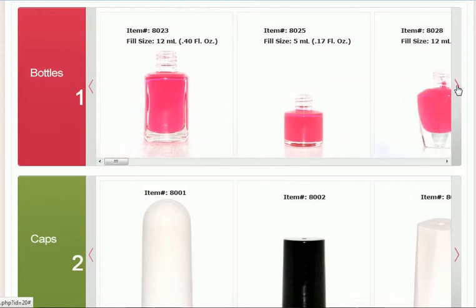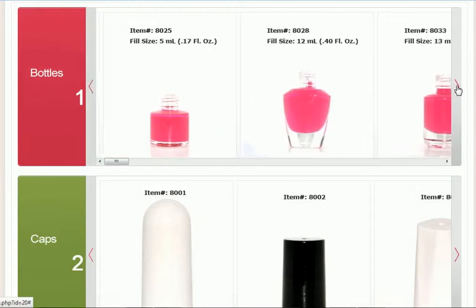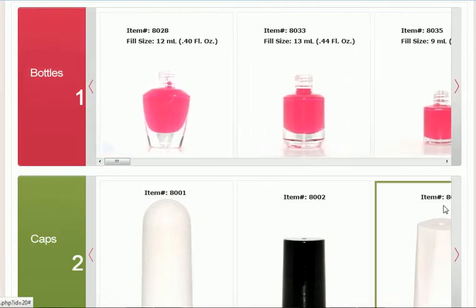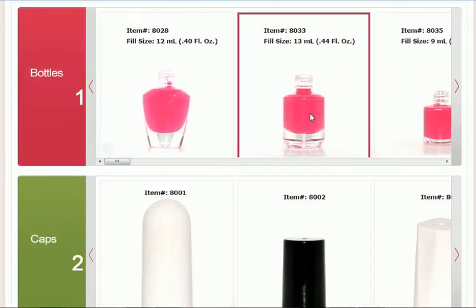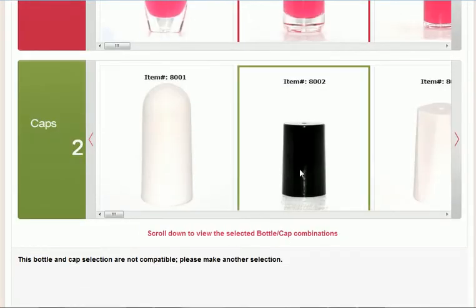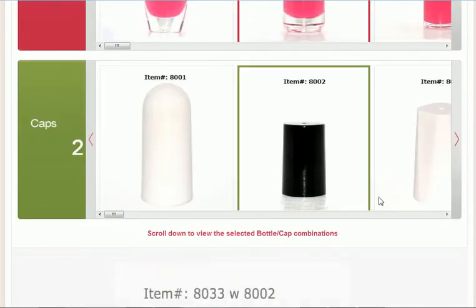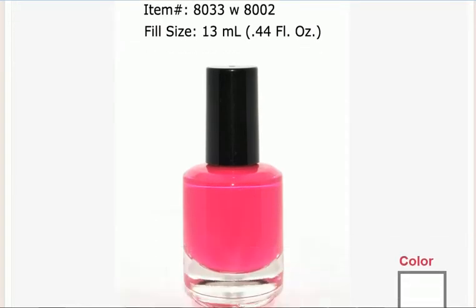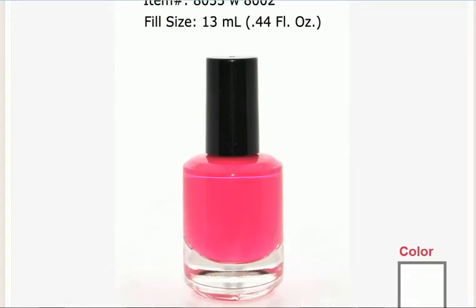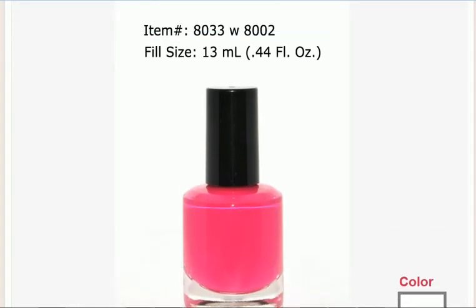There are a lot of bottles. These are nail polish bottles and caps, and you could select a bottle and then select a cap, and then below it shows you that bottle with the cap.